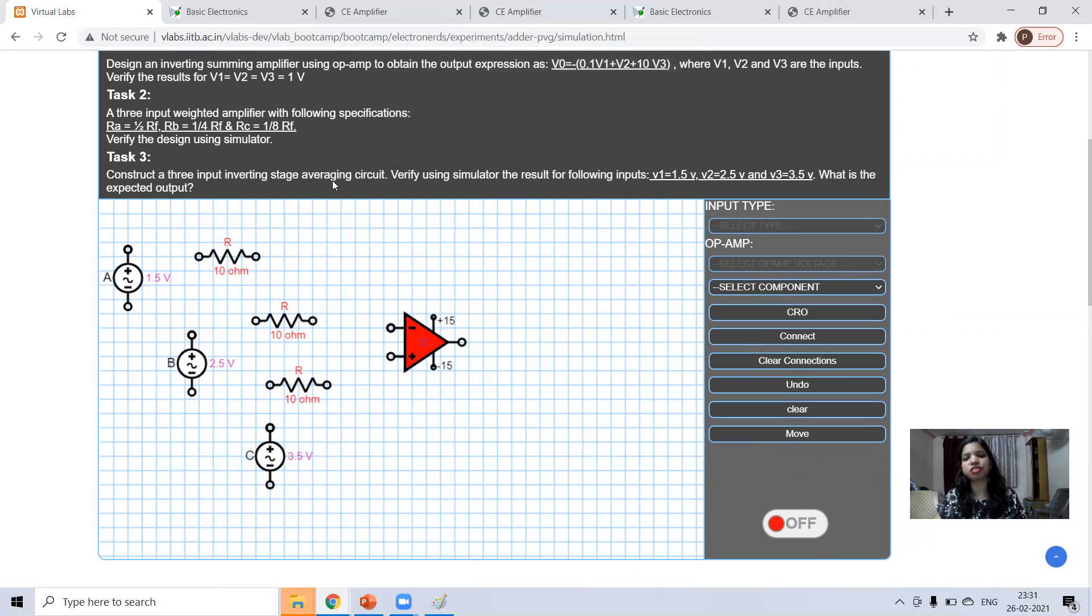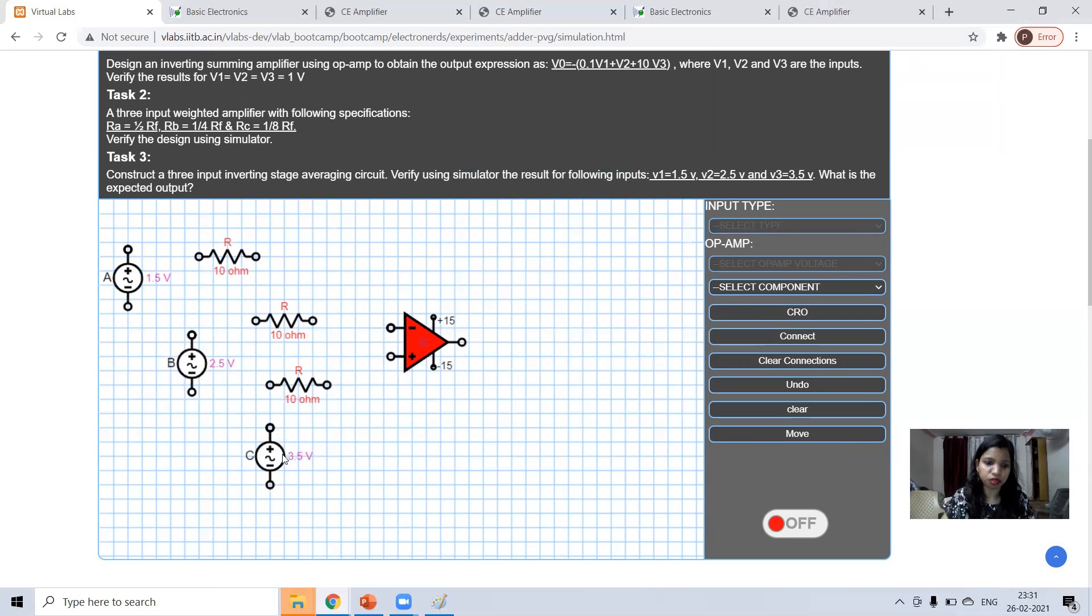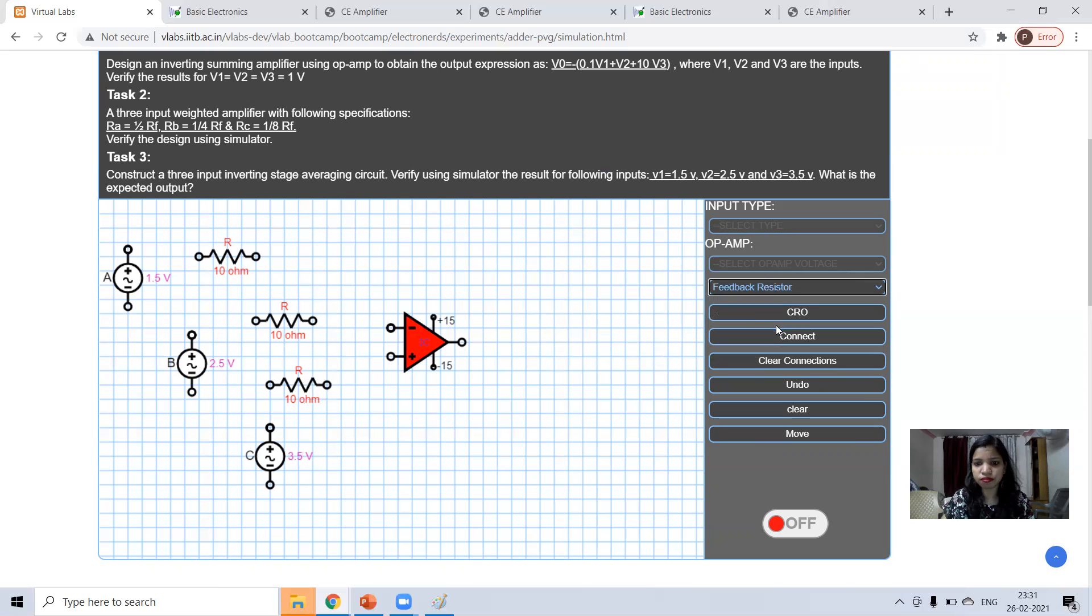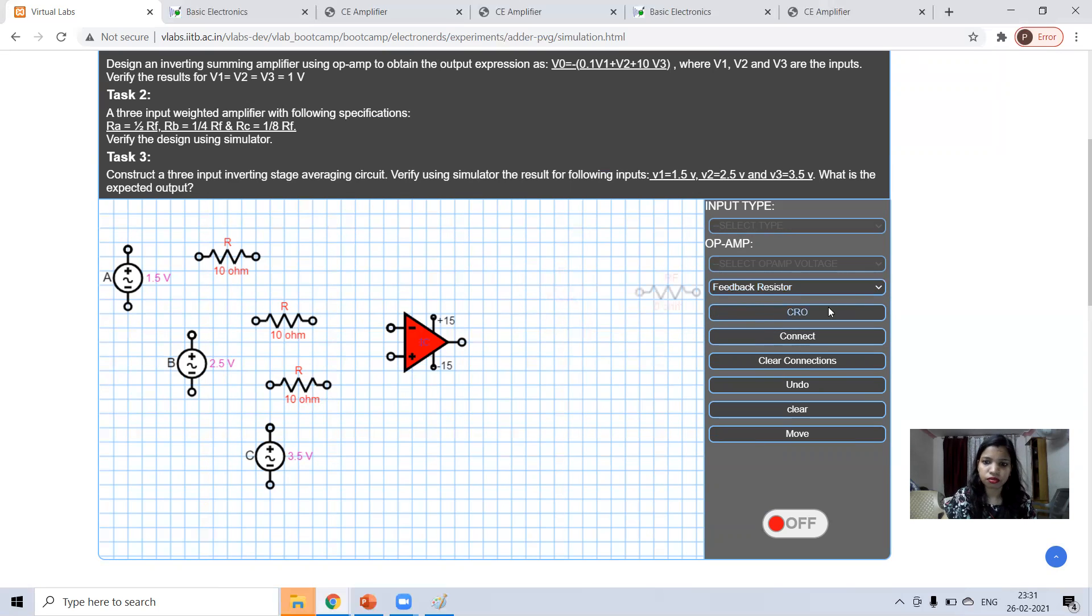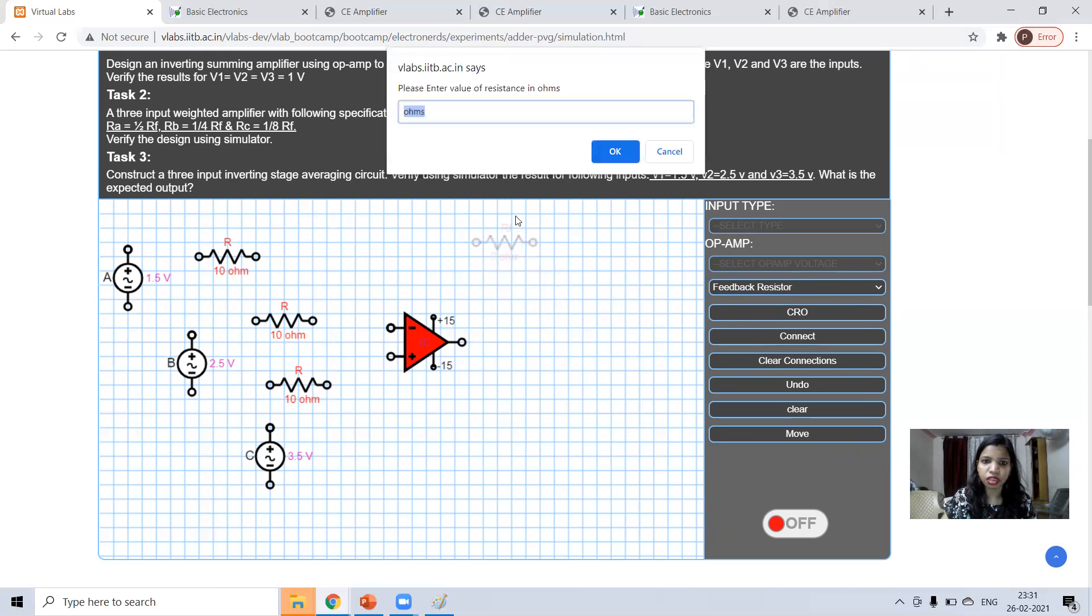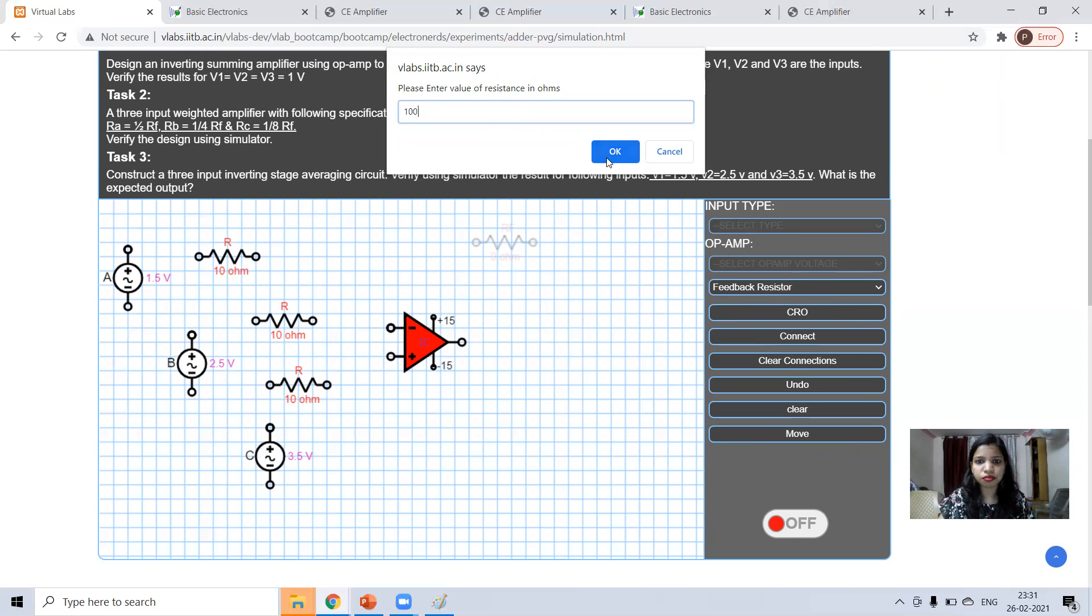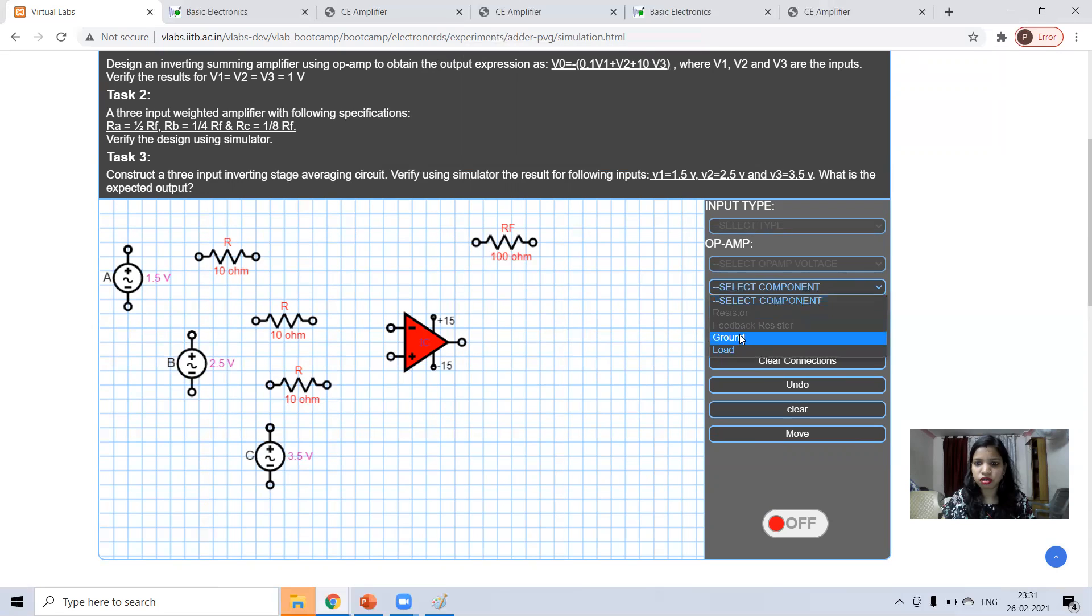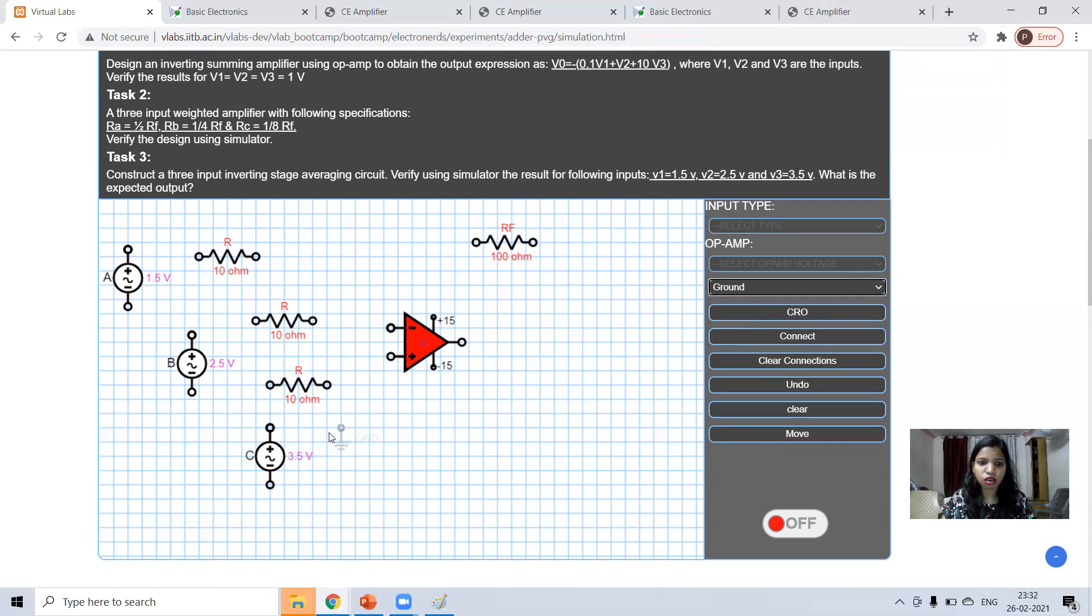Three input averaging circuits. And V1, 1.5, V2, 2.5, V3, 3.5. And I'm taking R1, R2, actually 10 ohms. Now, one feedback resistance. I'm taking 100 ohms. Values you can change. Ground.